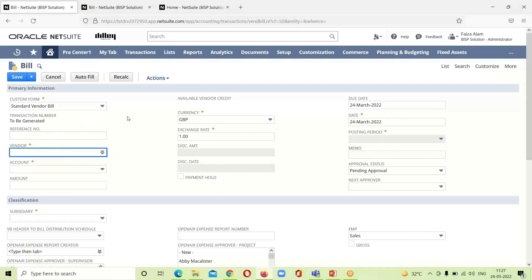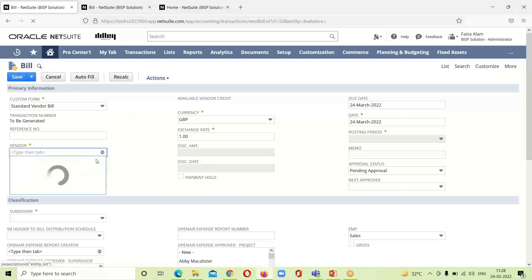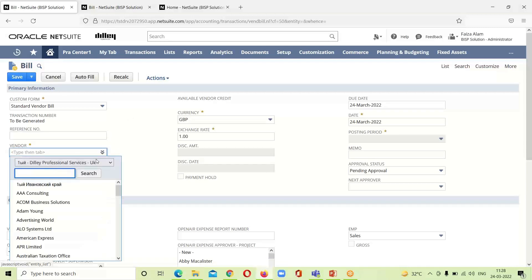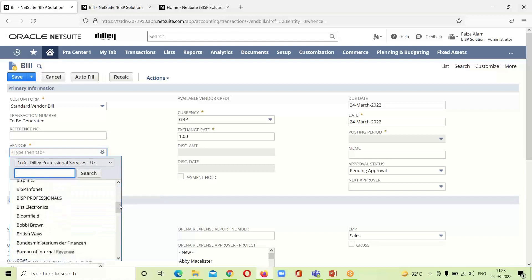As this is an individual bill, there is no vendor that is associated with it as we have done in the purchase order. The second thing that we have to do is to select the vendor from the list. I am taking this BISP Professionals.